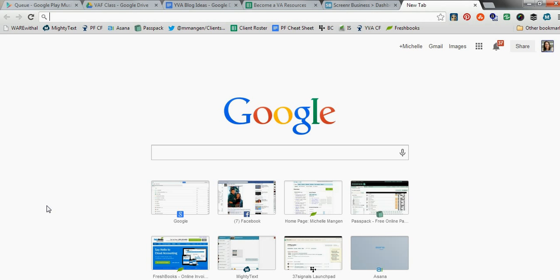The other thing that I absolutely swear by is there's always websites that we go to over and over and over again, maybe several times a day. And in Chrome, and I'm primarily basing this video on Chrome because of the fact that Chrome is the browser I use most often. There's probably similar features available in Firefox.